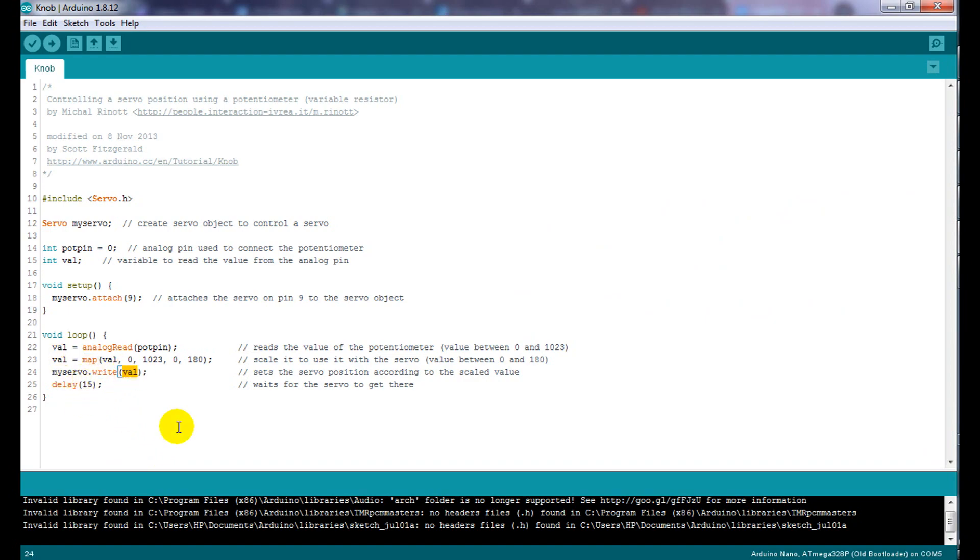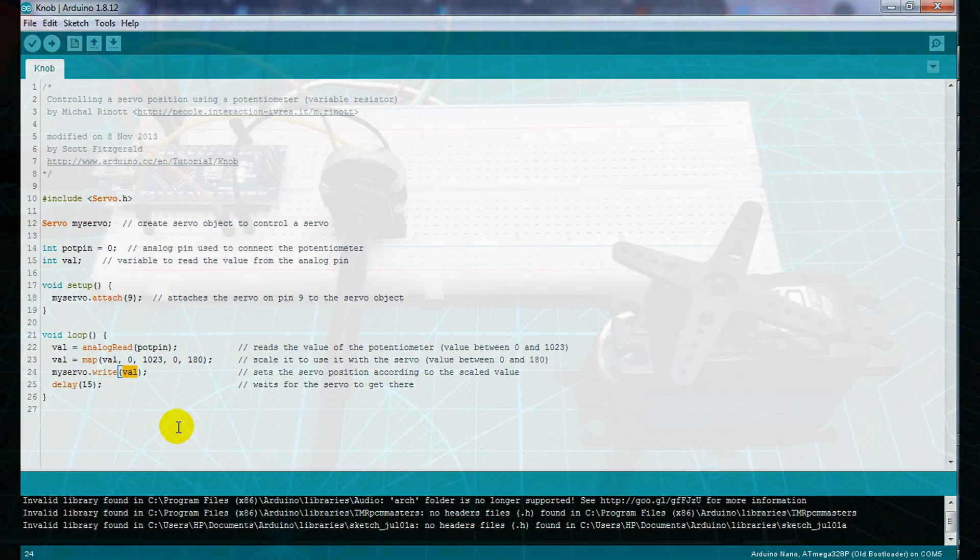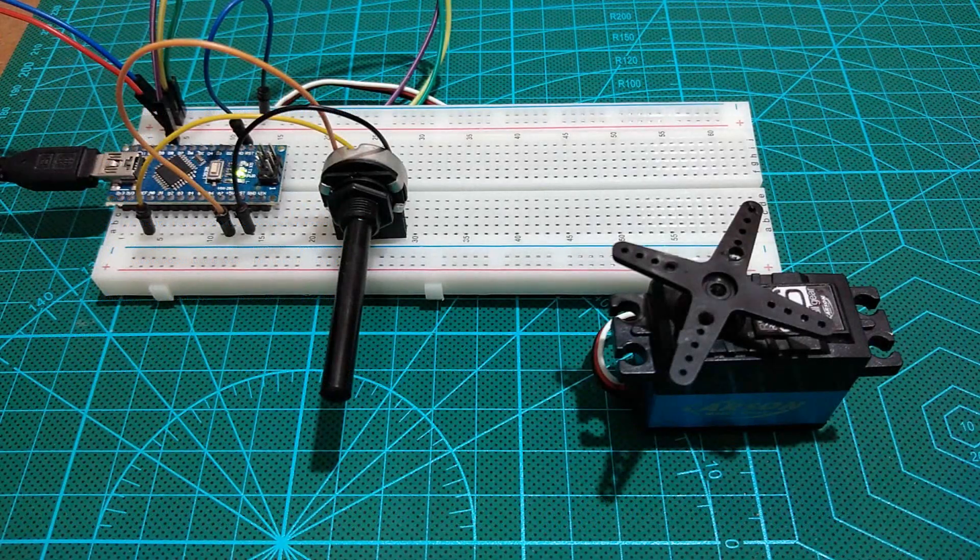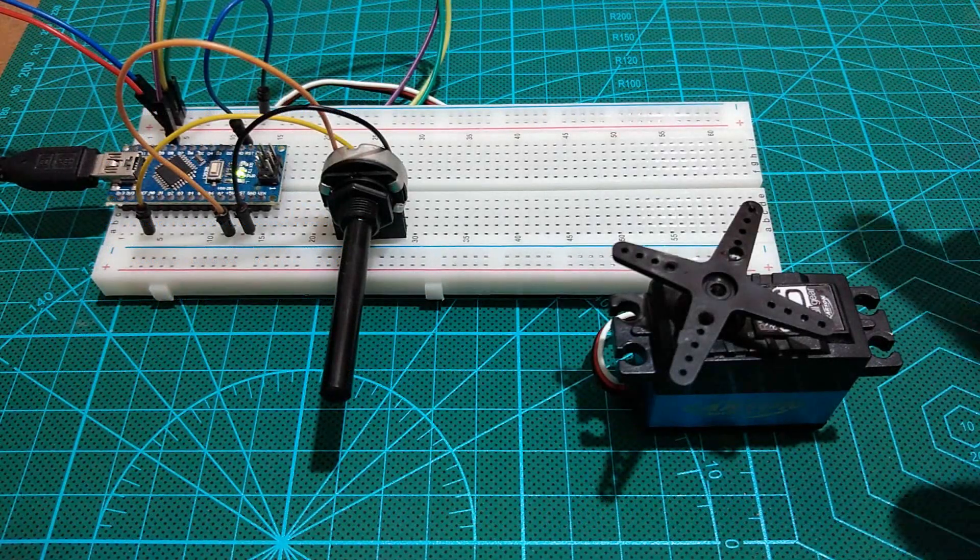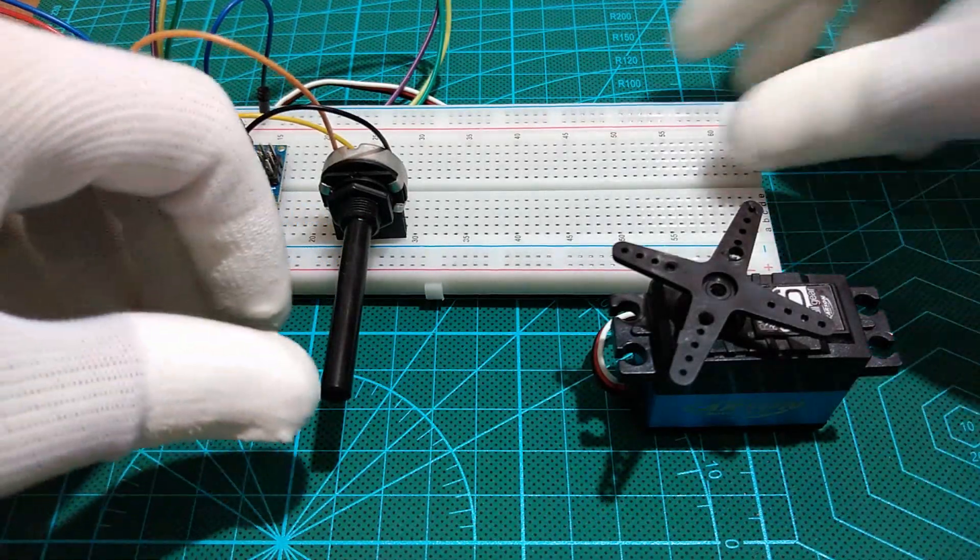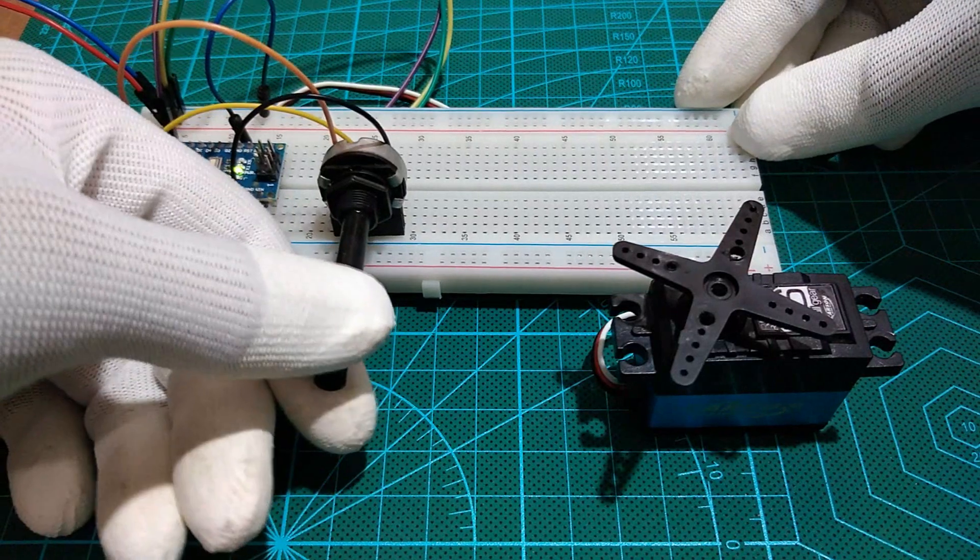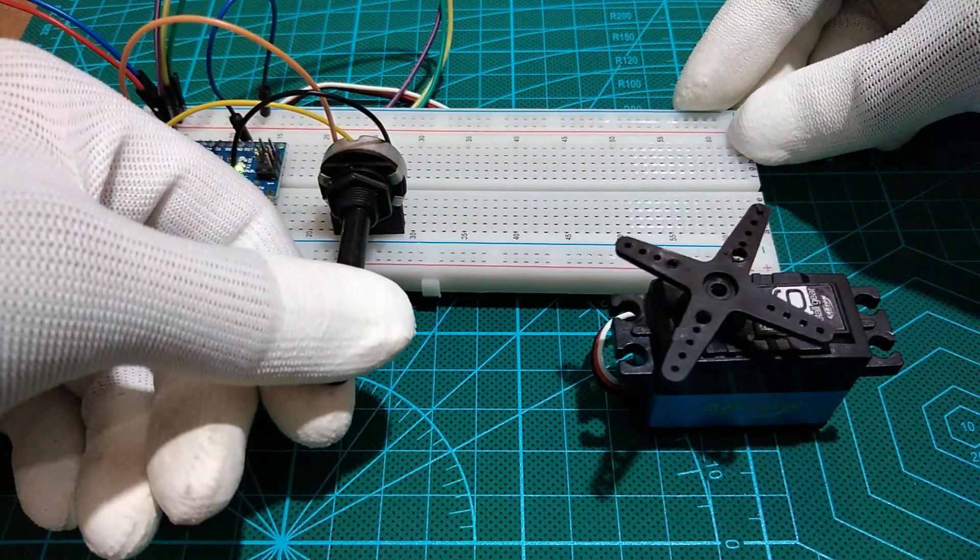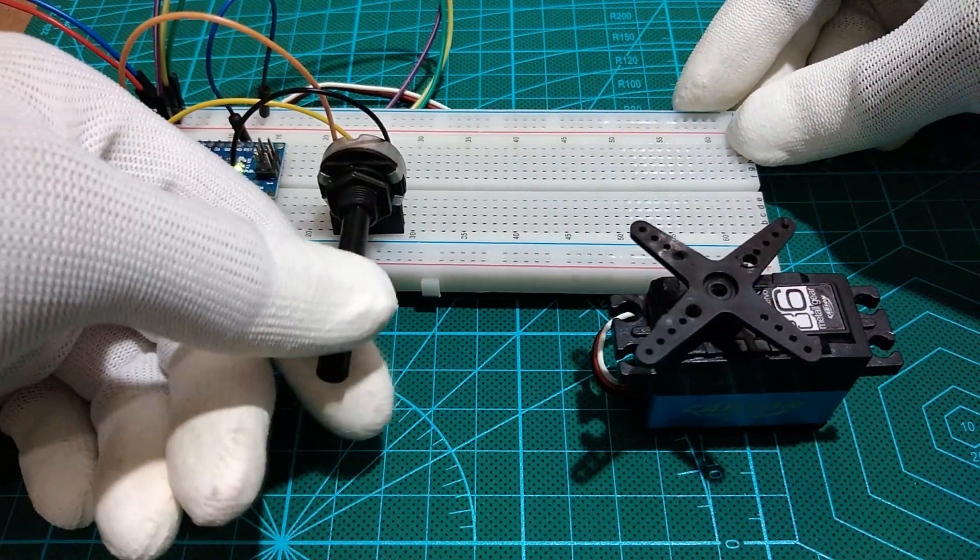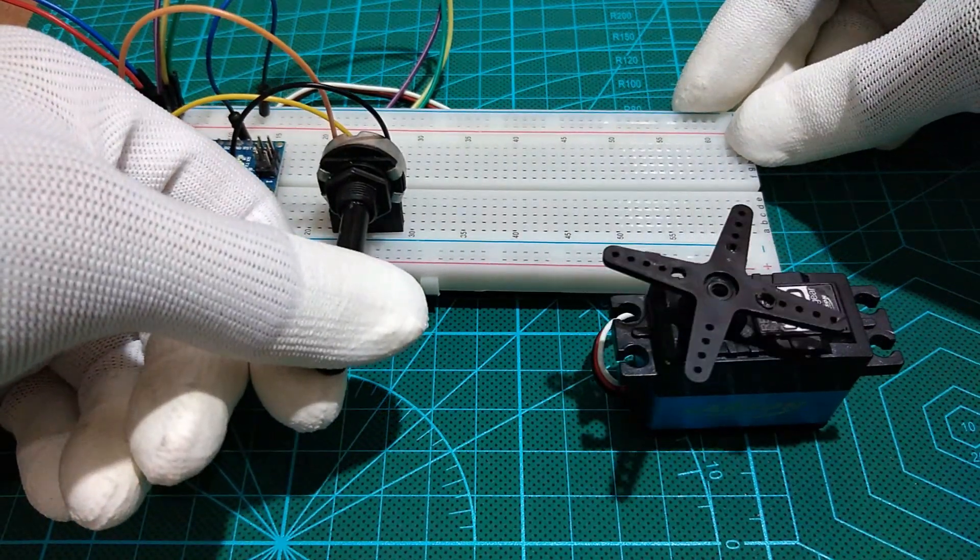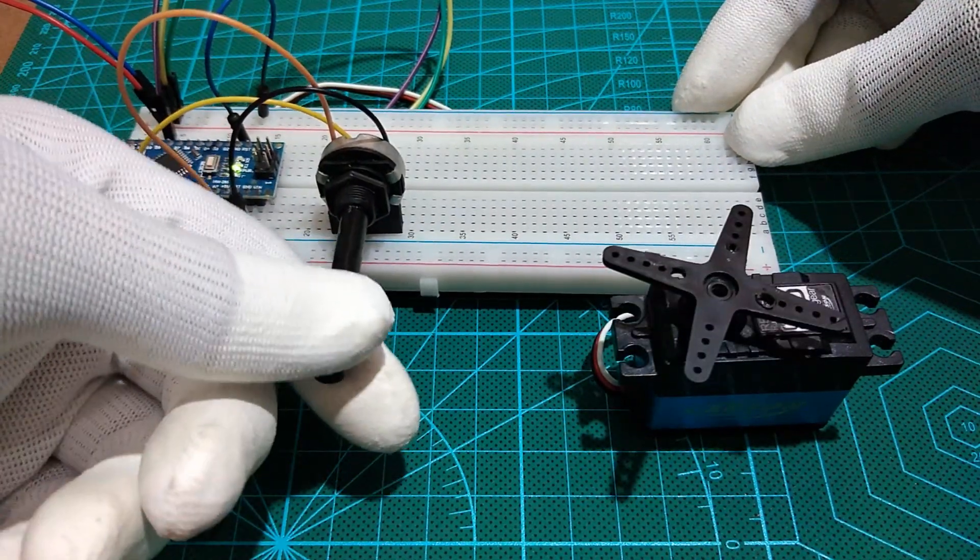We have the code ready and here is our circuit on the breadboard ready as well for the test. As you see guys, each time I turn the potentiometer axis, the servo angle changes.